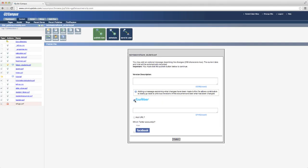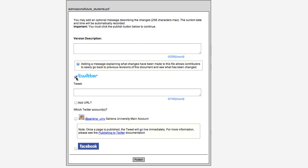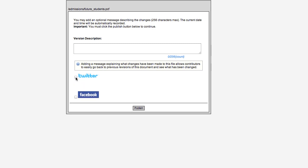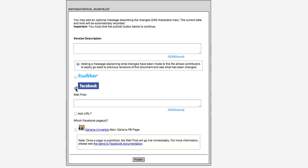When it's time to publish, OU Campus provides the ability to publish content directly to social media channels like Twitter and Facebook.